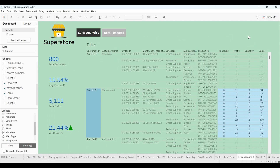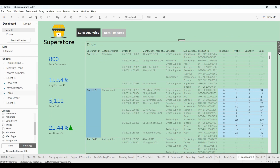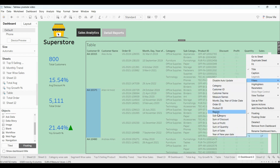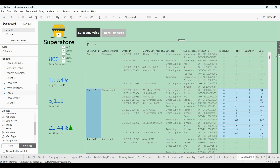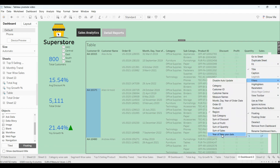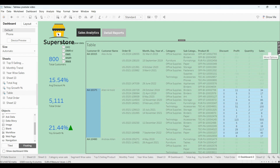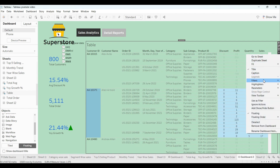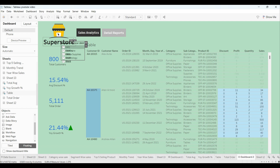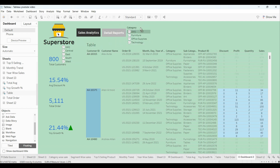Go back to the dashboard and from the tables dropdown select filters for Category, Region, and Year Date. We now have three filters in floating mode. Let me do a little editing first before moving to the next step.